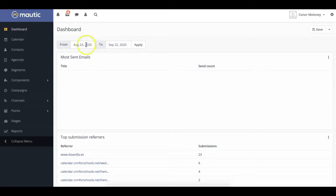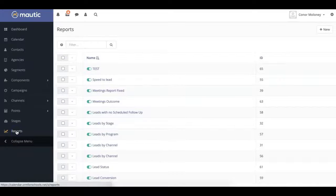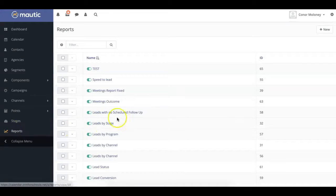First, navigate to the Report section of Mautic using the main menu. Then you can click on the Leads by Stage report.